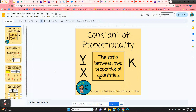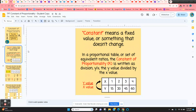Constant of Proportionality — this is a digital lesson, and it starts with explaining what constant means. Here we have a table of values, and from the table of values, the constant of proportionality is y over x.